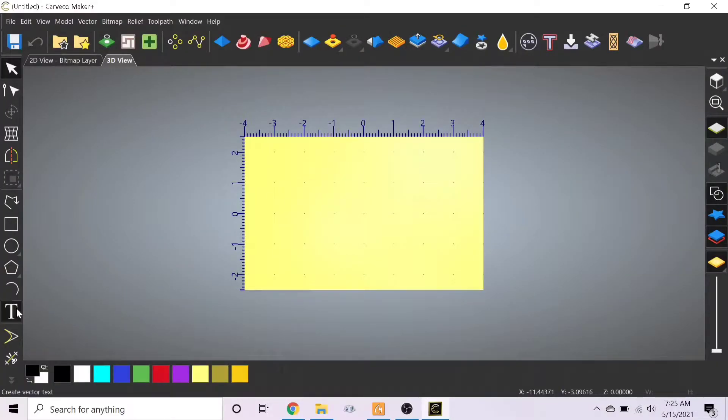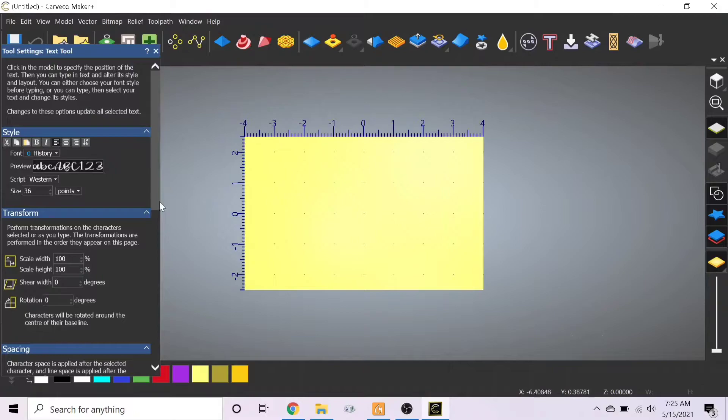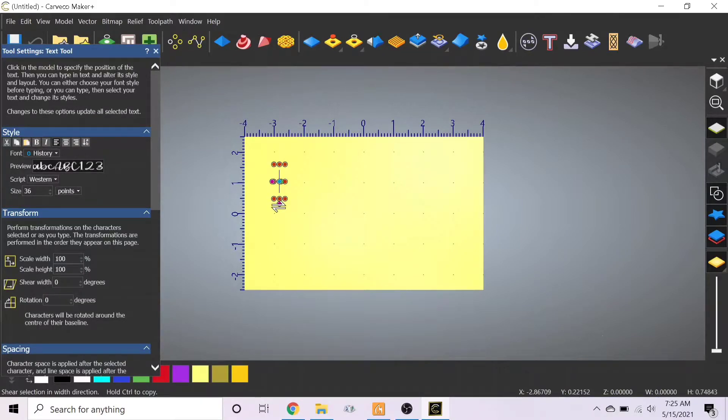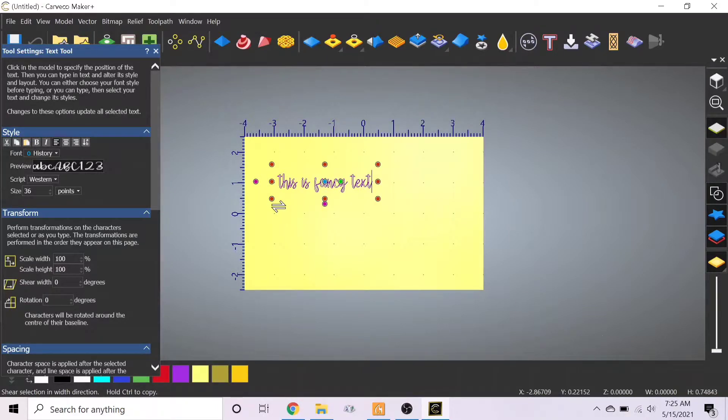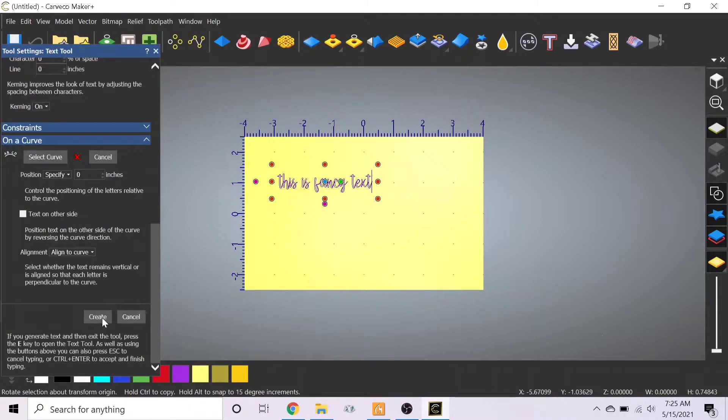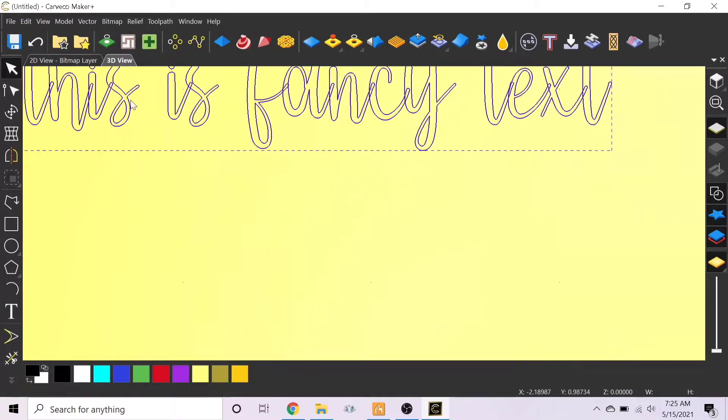What's up everyone, it's Ryan with Practice Makes Perfection. Today I'm going to make a Carvco tutorial in regards to doing fancy text and using different fonts.